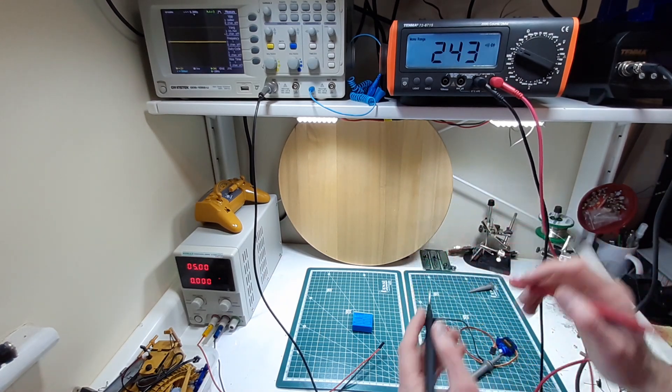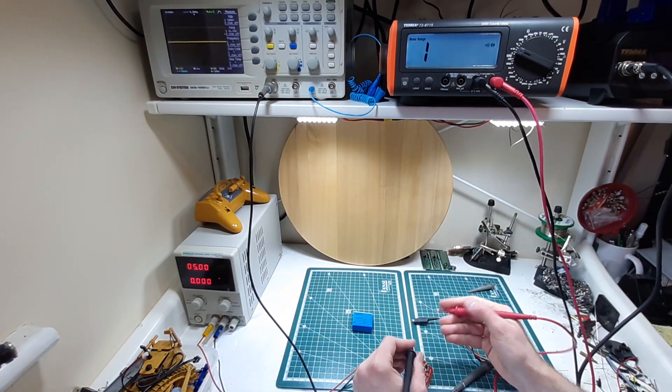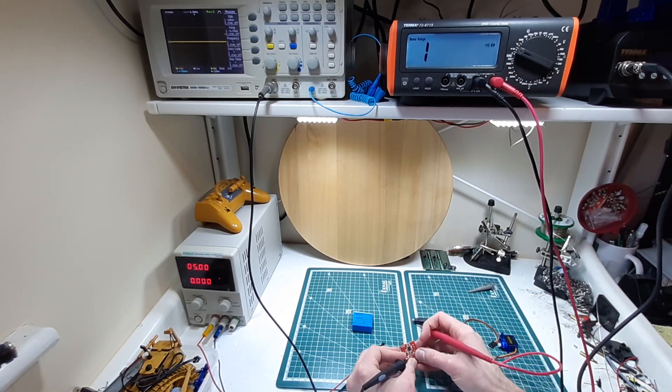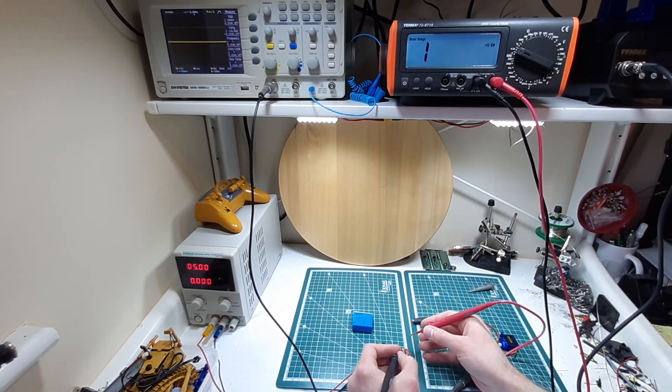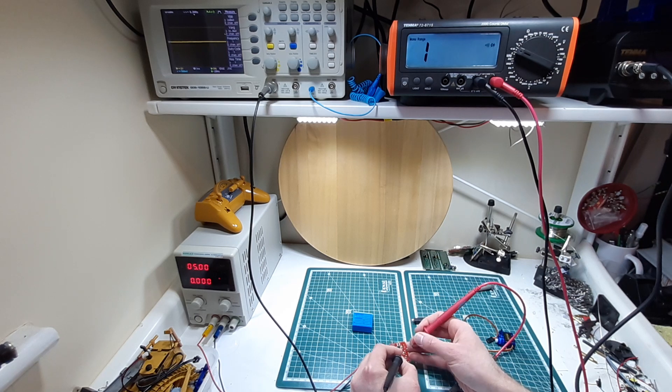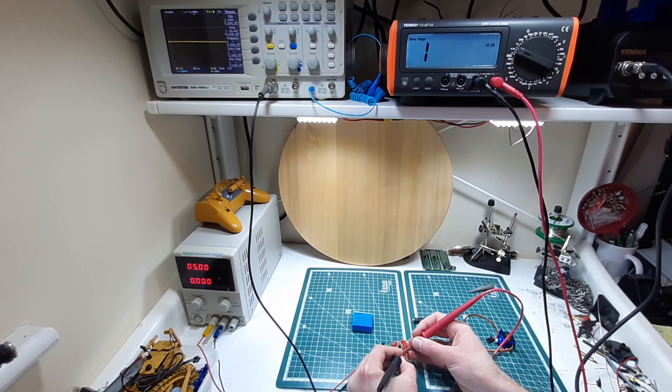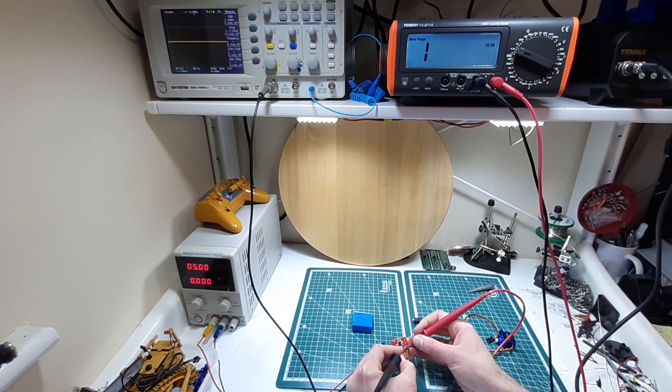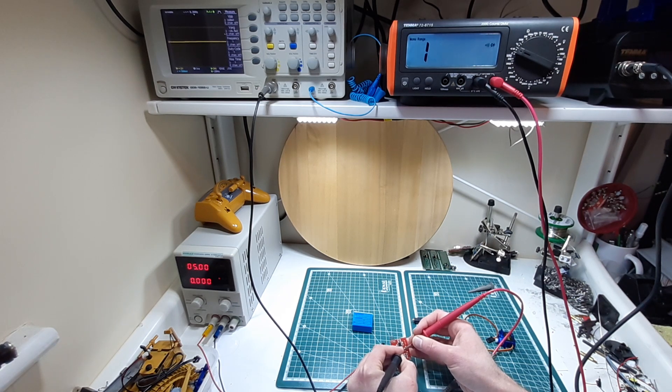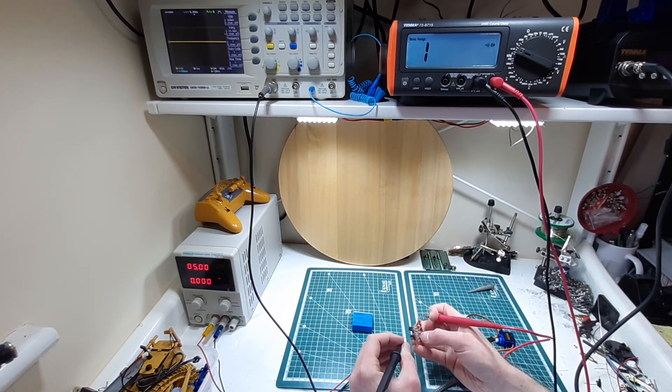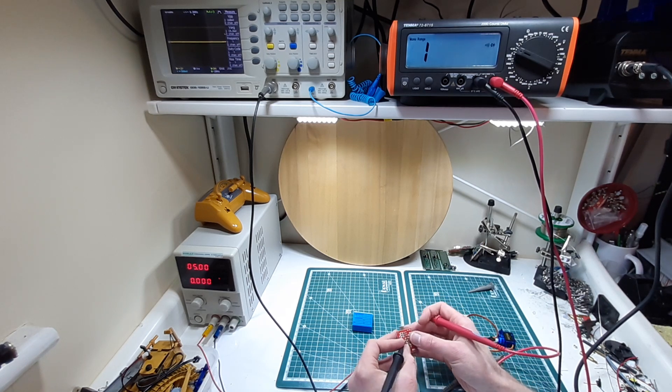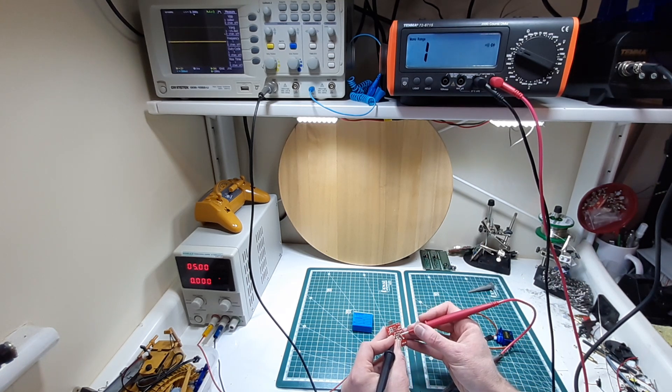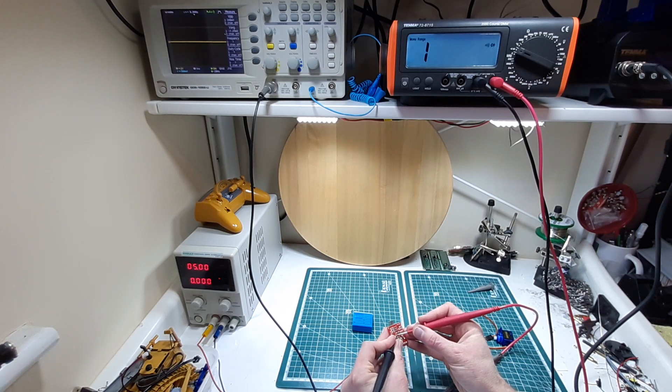So you get your multimeter into diode mode. When you put the connectors across the diode in one direction you should get 0.6 volts, or in the other direction you should get a one, so that means there's no connection basically, or an infinite resistance, which is what you would expect. Current shouldn't be flowing in one direction of the diode.